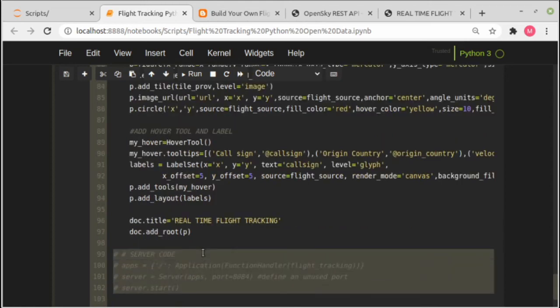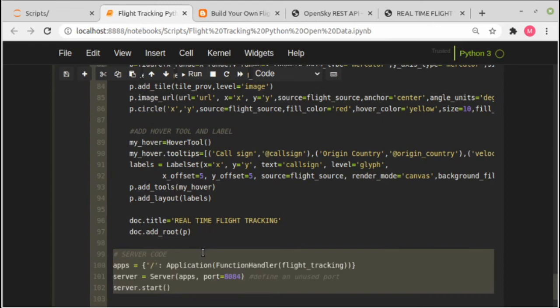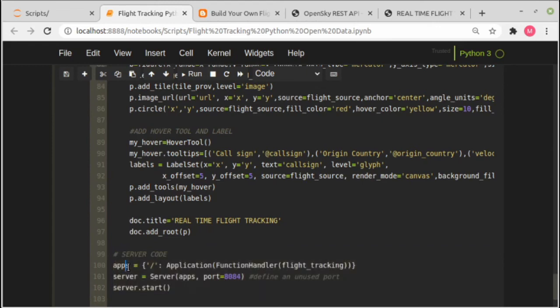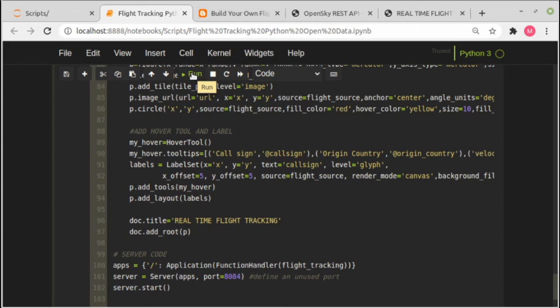The last three lines are the server code. Here we define the apps with application and function handler, initialize the server port, and lastly start the server. Now let's run the code.